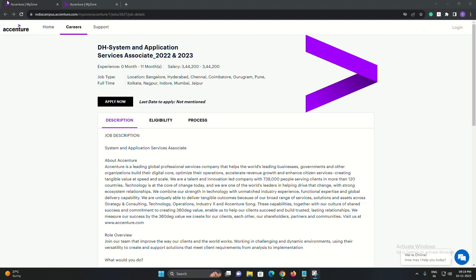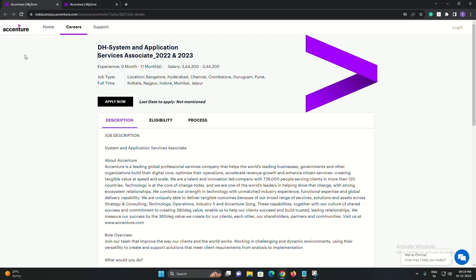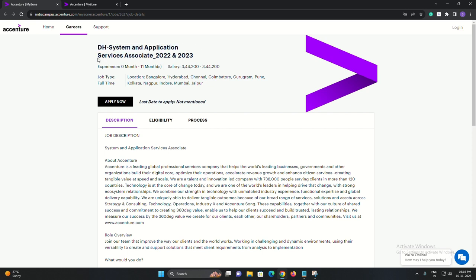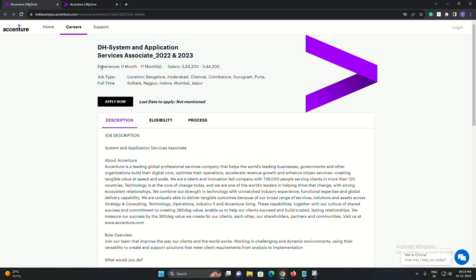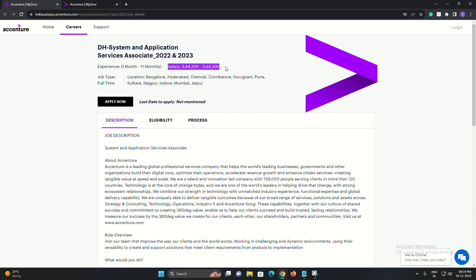Today we have some fantastic news for all you job seekers out there. Accenture, one of the leading global professional services companies, is on the lookout for fresh talent. They are currently hiring for two dynamic roles: the Packaged App Development Associate and the DH System and Application Services Associate.